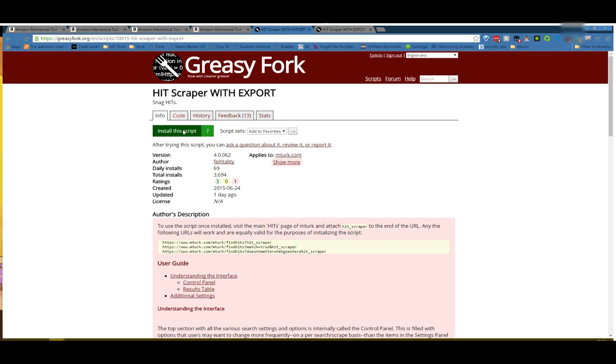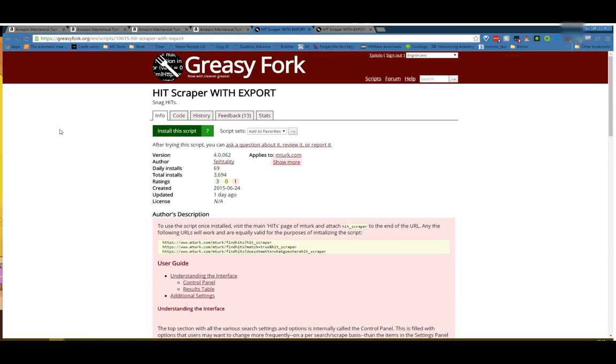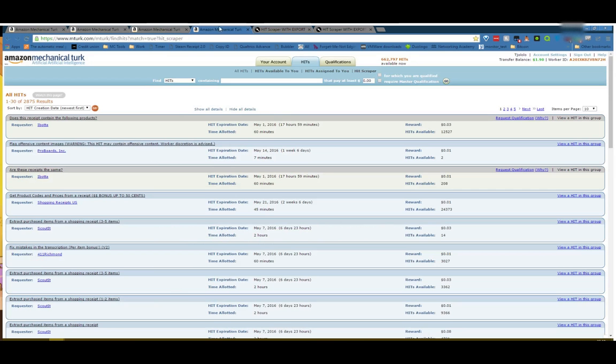Step one is to install. Just click install this script and click install, and that's it. You need to go to one of these websites, which is really find hits, and then anything after a question mark that ends in Hitscraper. As you can see, doesn't matter what goes here. This is the link that I've always used, this is just the one that I've gotten used to.